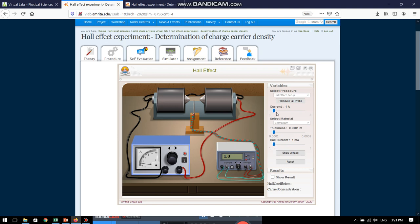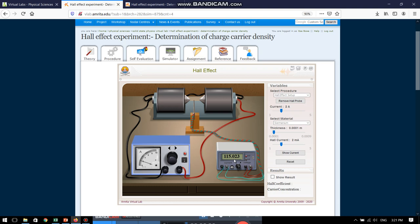Let us first take the data for current 1 ampere to the solenoid and Hall current 1 milliampere. When I put the show voltage button, see this is the Hall voltage which has been generated. This value I can write it down. Once again, I can change the value of the magnetic field as well as the Hall current and then I will be getting a different value of Hall voltage. Like this...